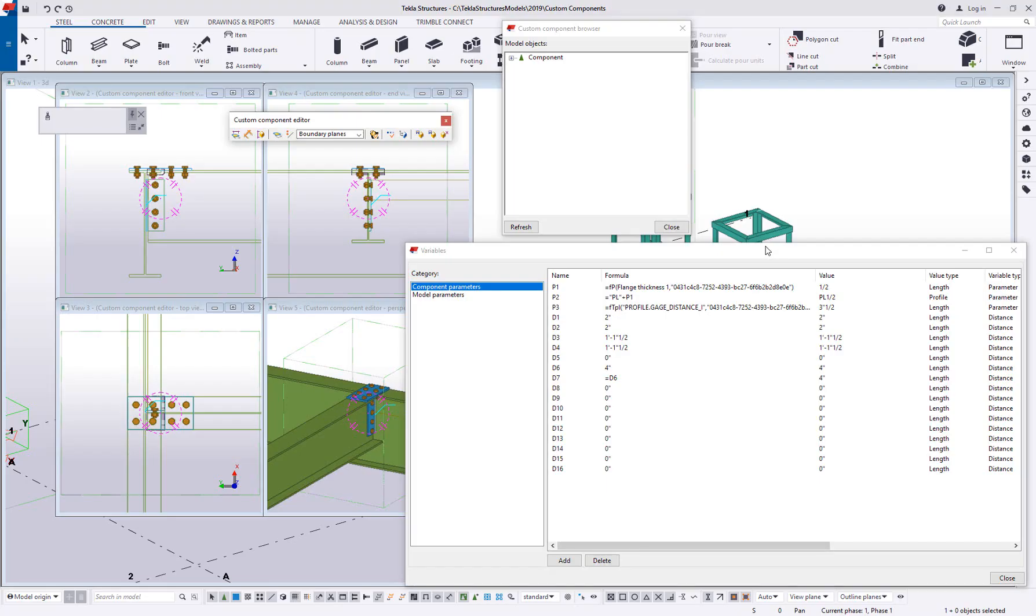Hi and welcome to this month's tips and tricks video. My name is Dave Hiddiman. I'm the application specialist for the steel segment here at Trimble. And this month we're going to be talking a little bit more about custom component variables. Specifically I want to touch on some of the different value types that we can use, and also I want to do a simple if-then statement in our formula.